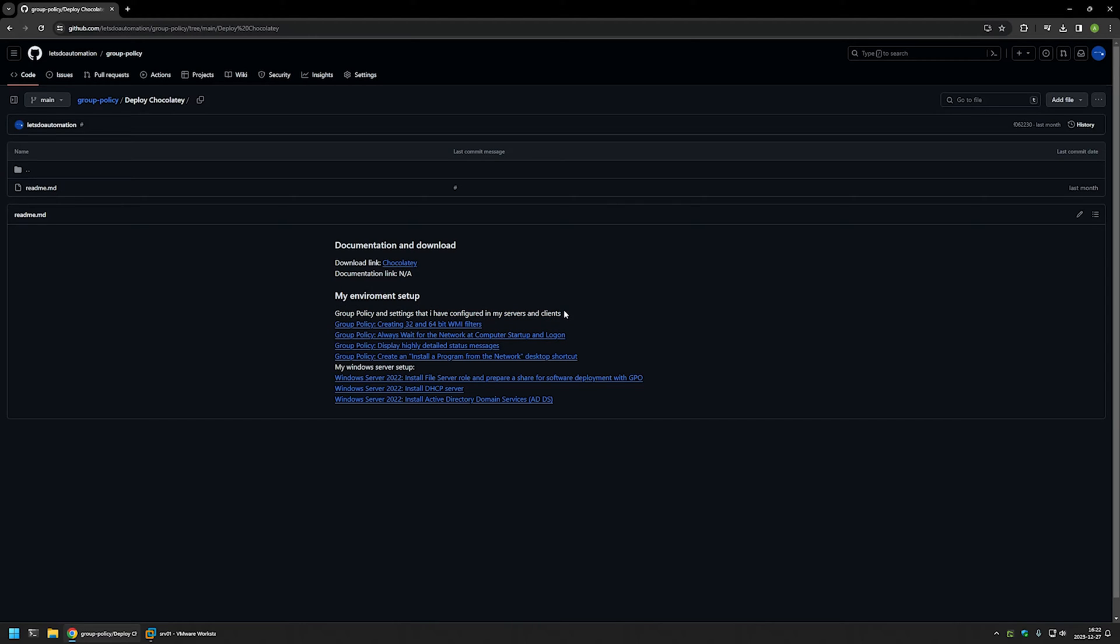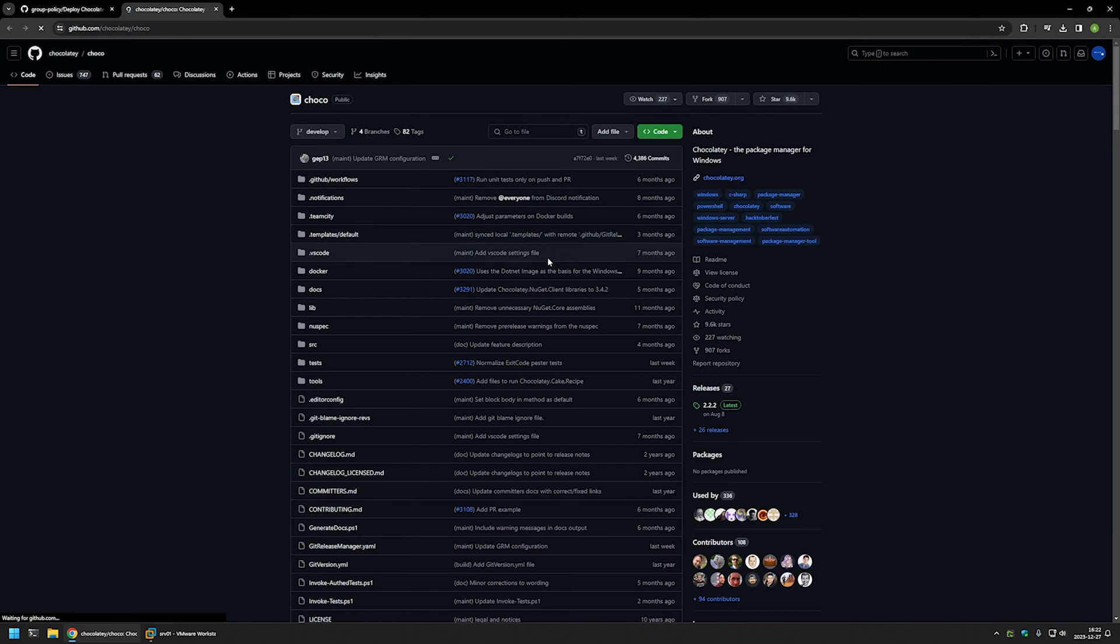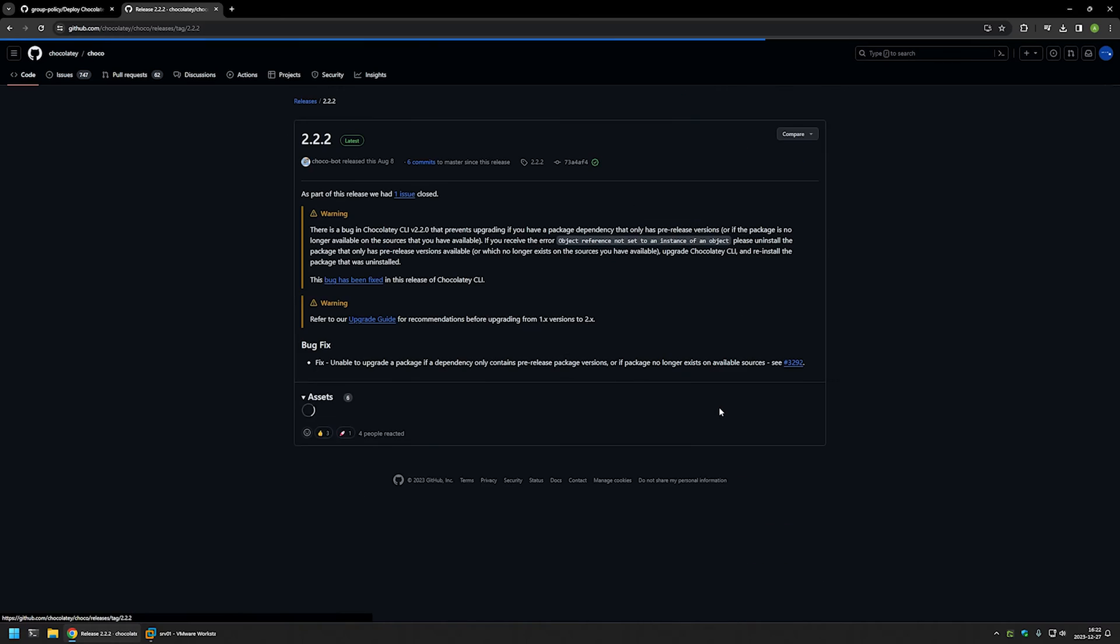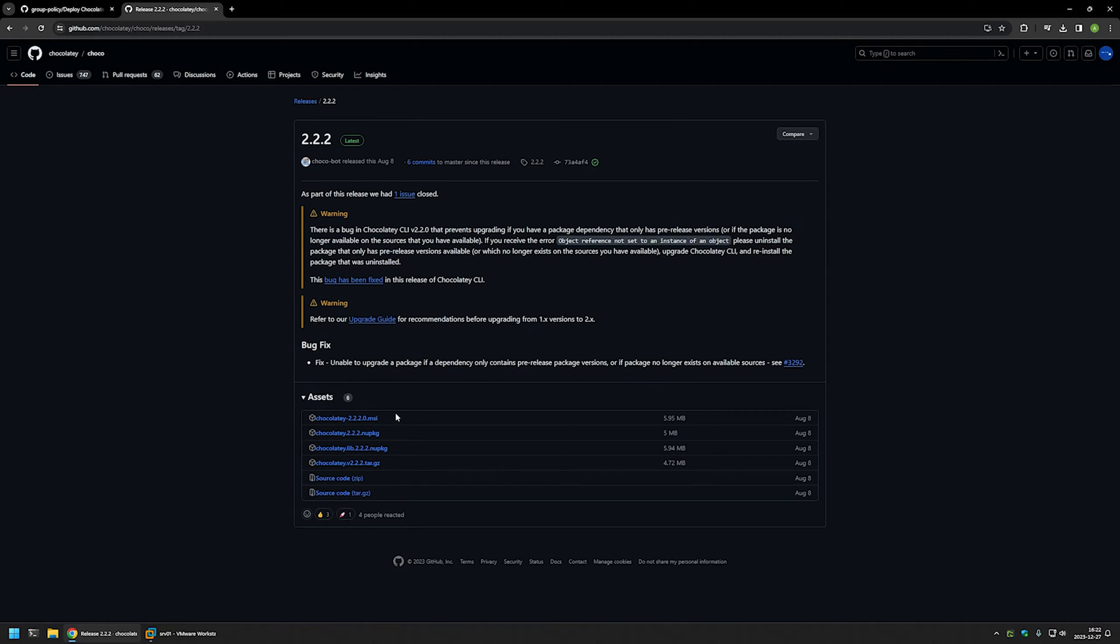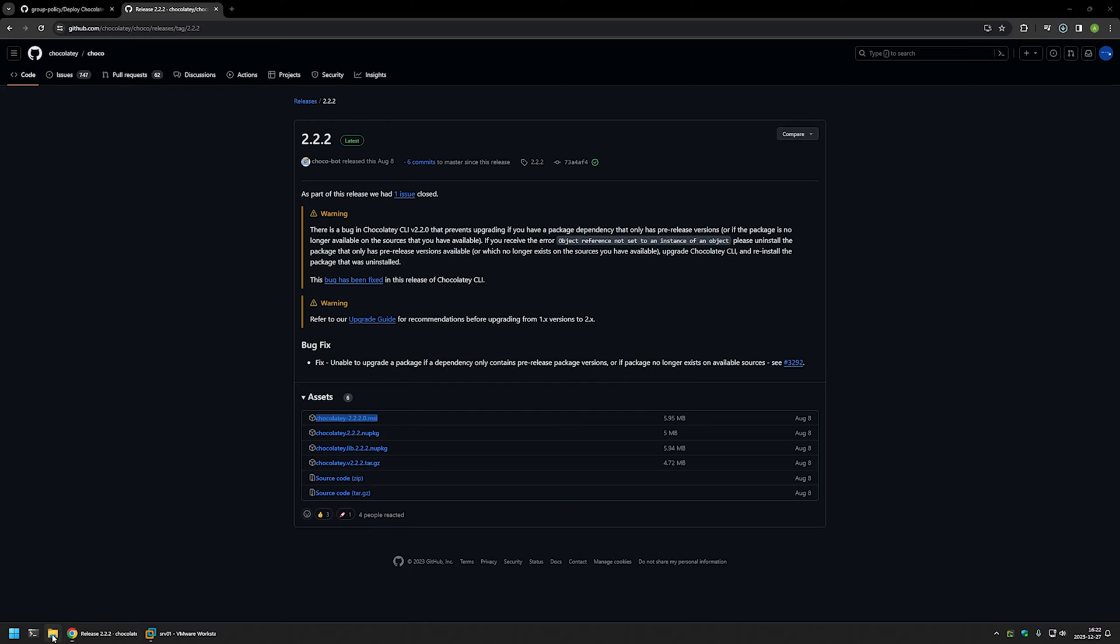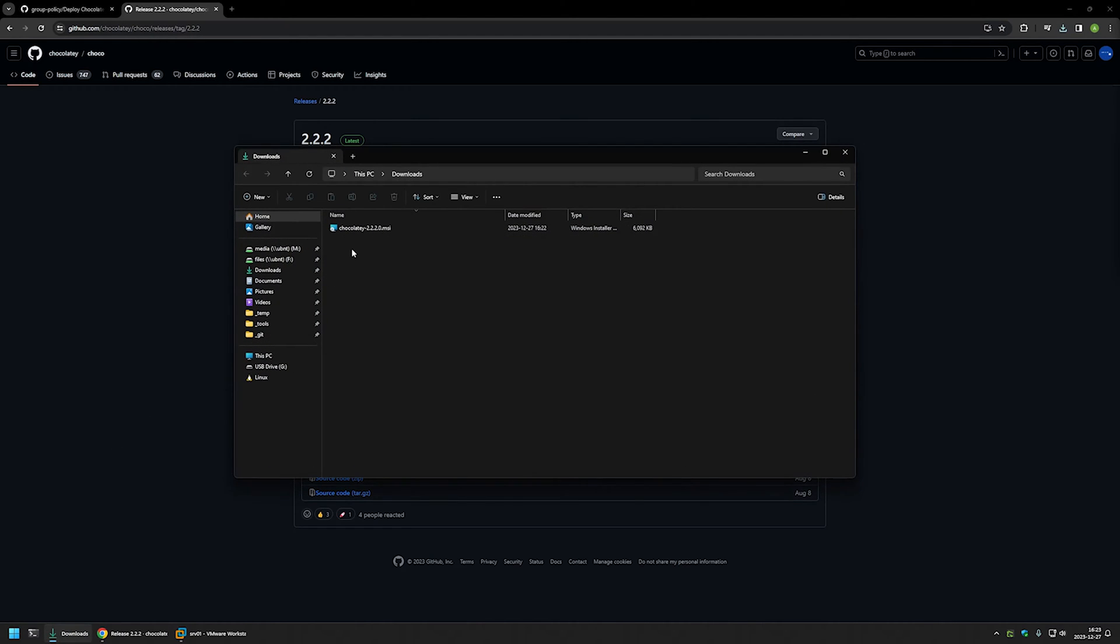And now I will begin this video by downloading Chocolaty installation file and for that I will use the link that I have here that brings me to the Chocolaty GitHub page. Here I will click on the release and then we can download the MSI installer. So I'll click on it and then I will go to my downloads folder.